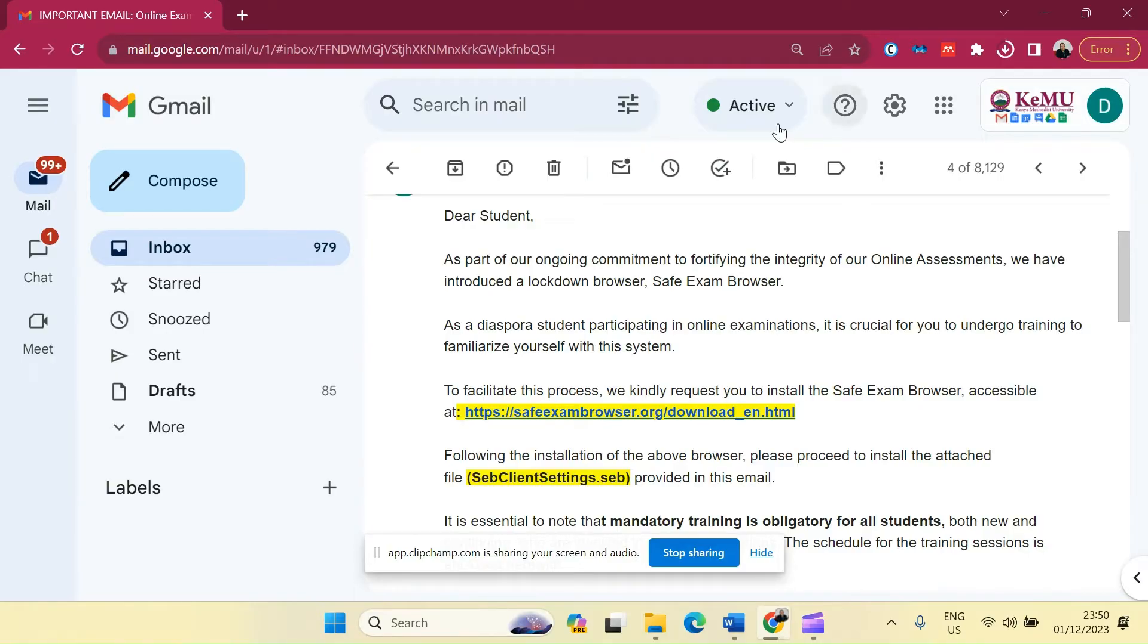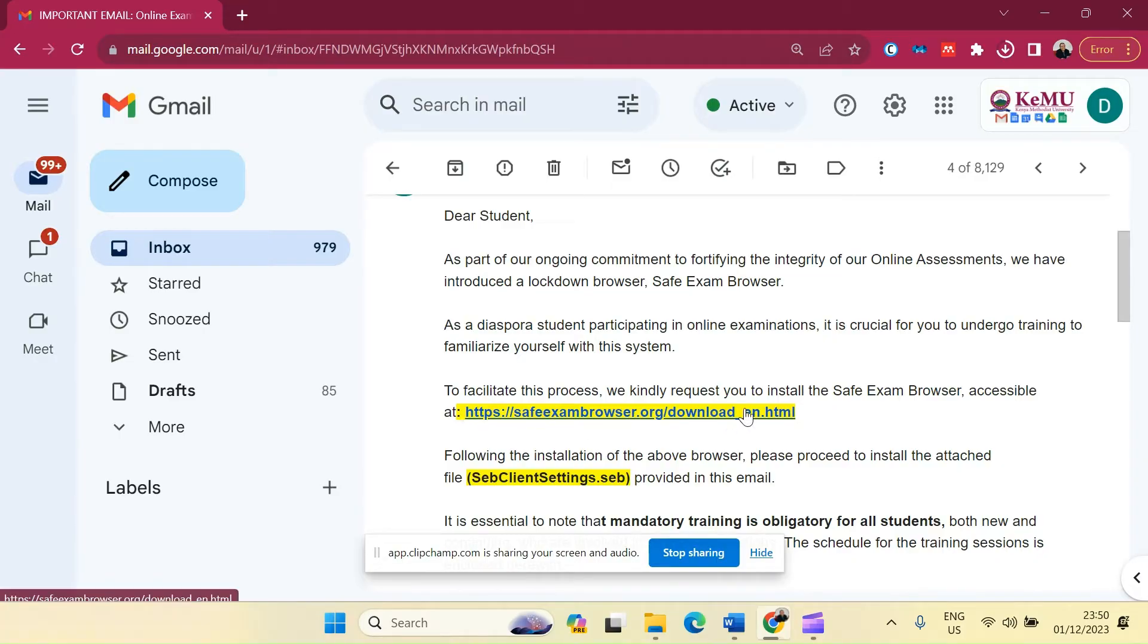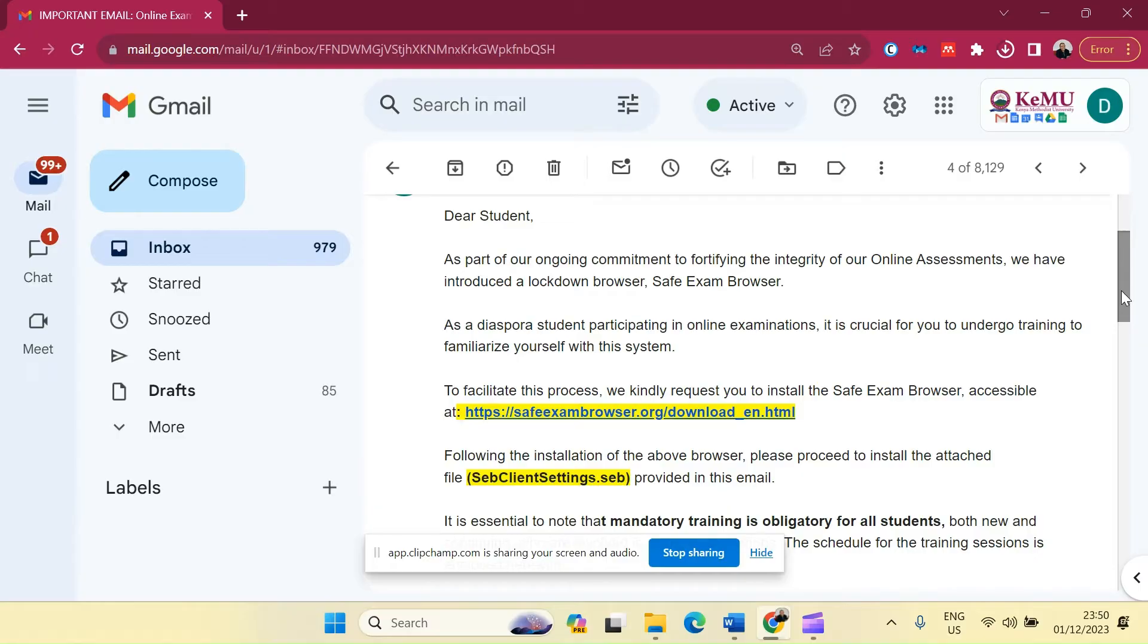Initially, we already sent an email to all of you who are taking online examinations with the instructions. You are supposed to get into the SafeExamBrowser.org website and be able to download the version of Safe Exam Browser compatible with your operating system.